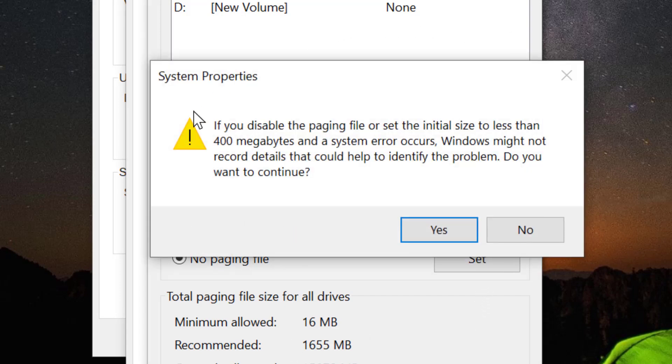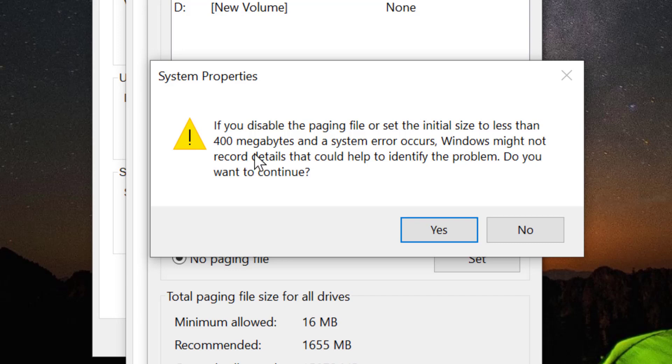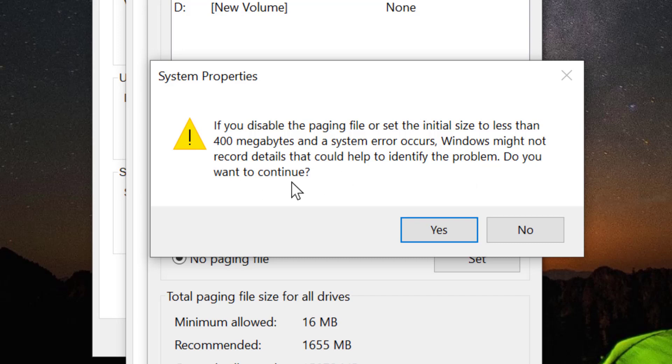You will see this note. If you disable the paging file or set the initial size to less than 400 MB and a system error occurs, Windows might not record details that could help to identify the problem. Do you want to continue?